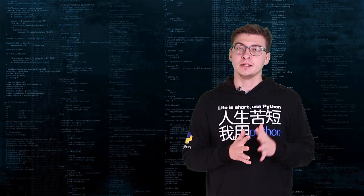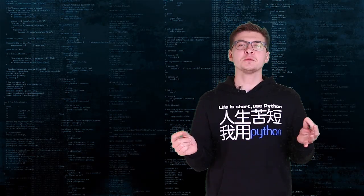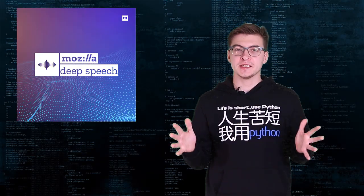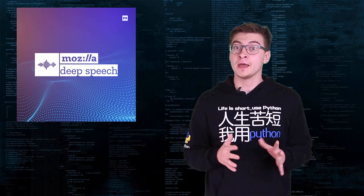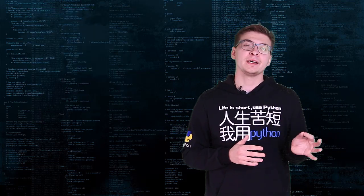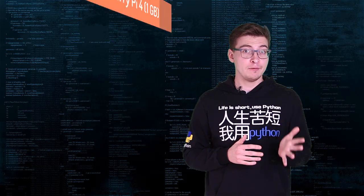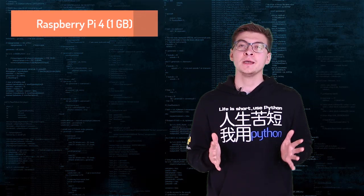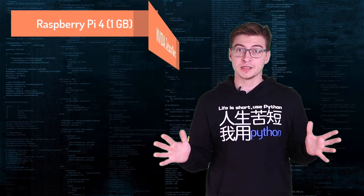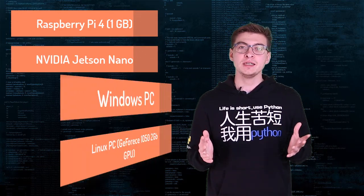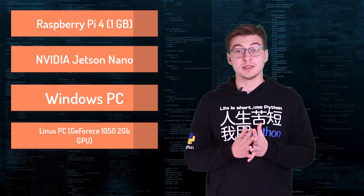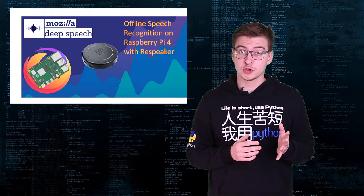In this video we're going to run and benchmark Mozilla's DeepSpeech ASR engine, automatic speech recognition, on different platforms such as Raspberry Pi 4 1 gigabyte version, Nvidia Jetson Nano, Windows PC and Linux PC.